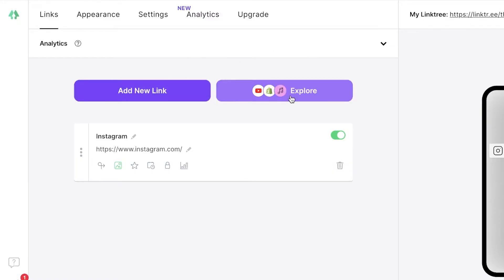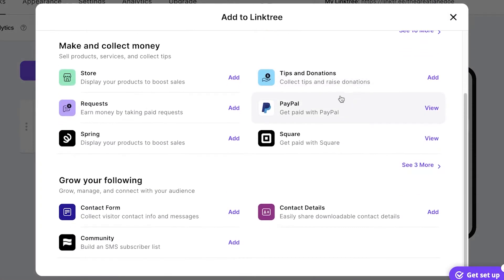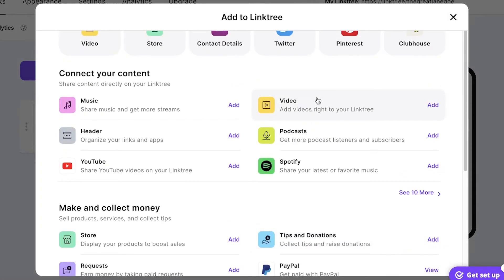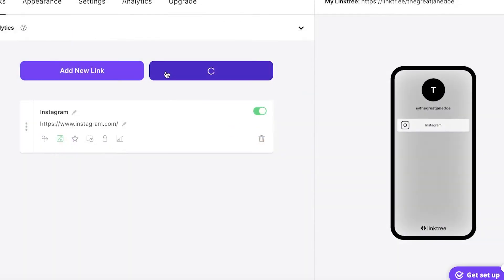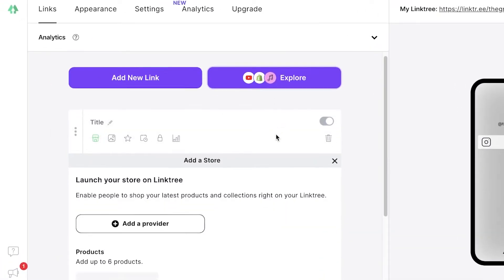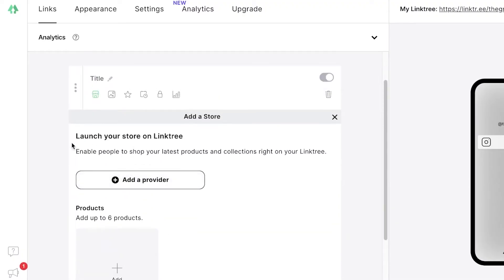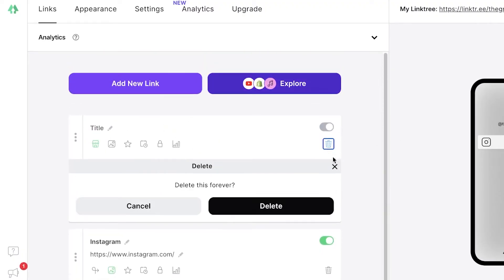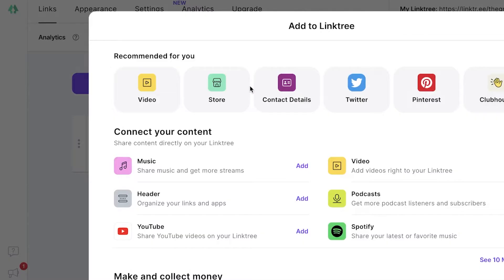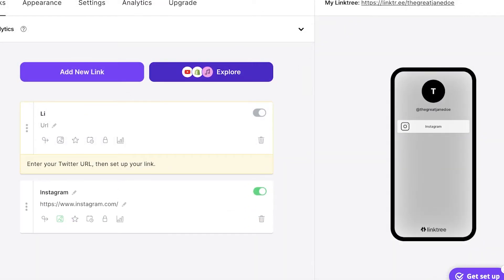You can also click on 'Explore' to see popular platforms you can link using Linktree. For example, if you want to link your e-commerce store, click on it and it will automatically add a basic thumbnail — then just add your URL. I'll delete that and instead add Twitter from the Explore section.